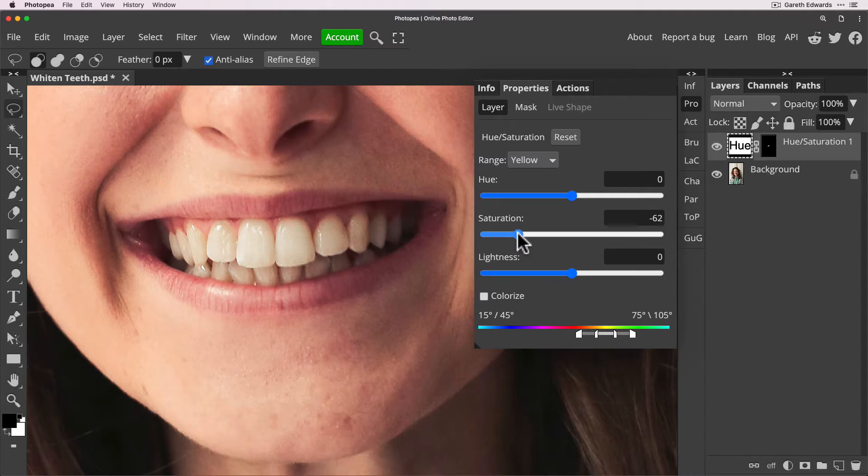So it's not going to end up with super bright white gray teeth that just look horrible and fake.